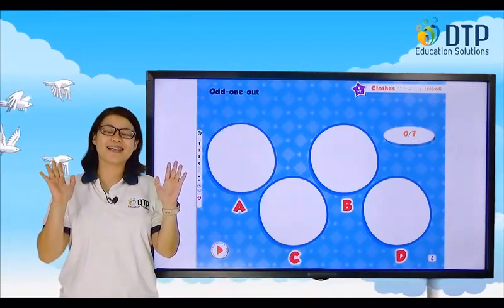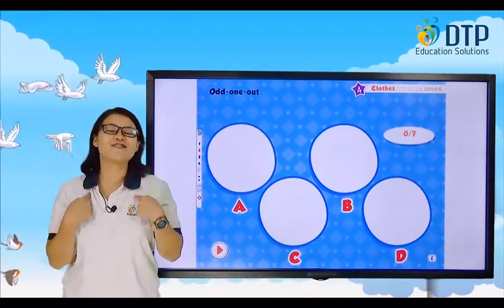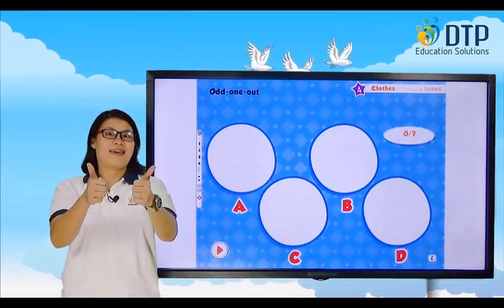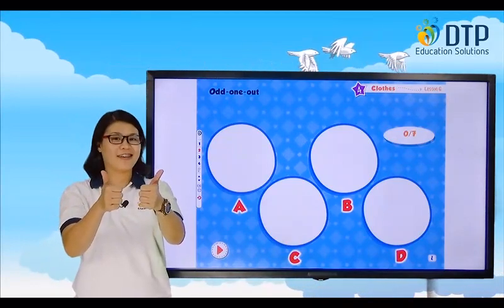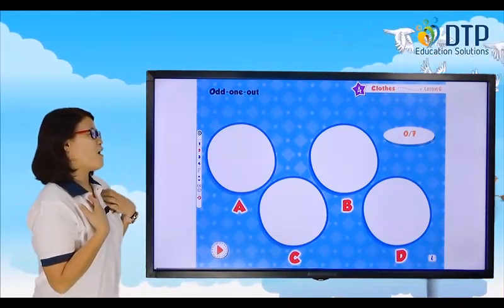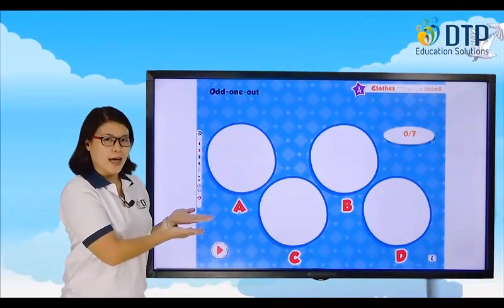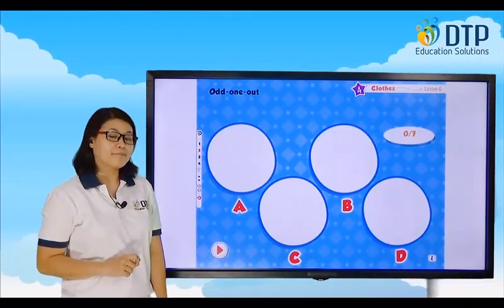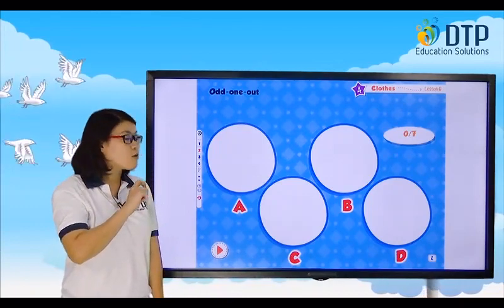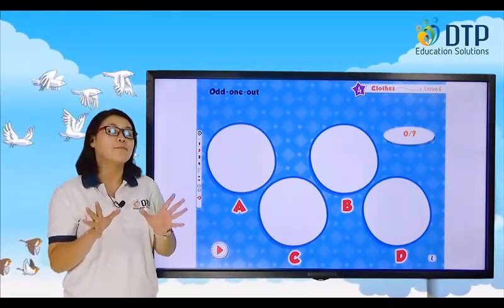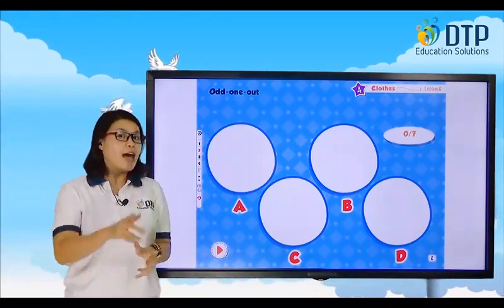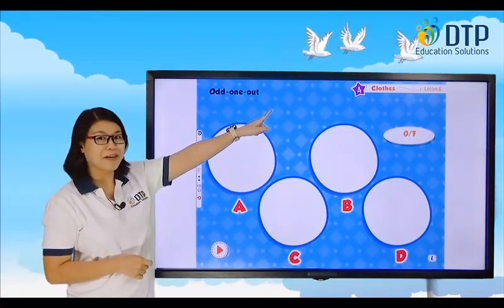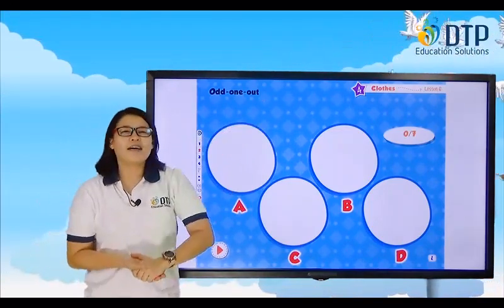Hi everybody! It's me again, Teacher Jenny. How are you today? Very good. Me too. Okay, all right. So today is game time, but before we play, I'm going to ask you a few things about what you studied. I hope you remember the words about clothes. Ready? Let's see.